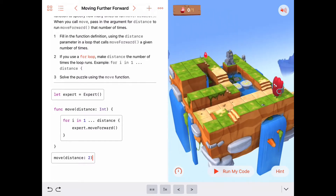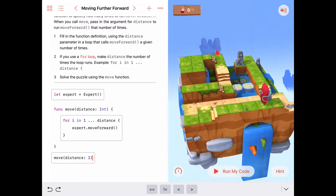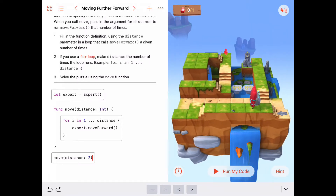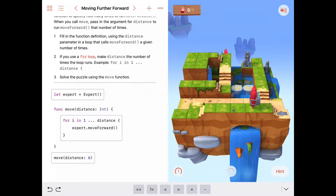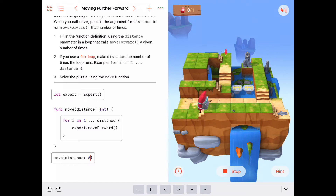Let's try to get him up to this square here. That should be 1, 2, 3, 4, 5, 6 — move forward 6. Let's run the code and see if he moves forward 6: 1, 2, 3, 4, 5, and 6. And stops.